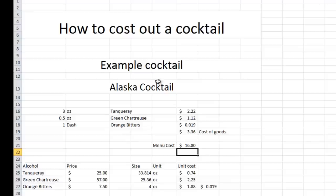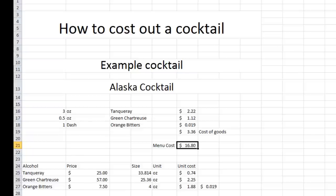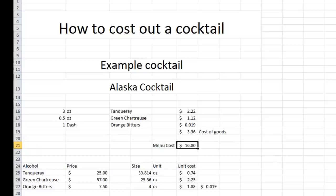So theoretically, if we were to put this recipe on our menu, this cocktail with these ingredients on our menu, we would have to charge nearly $17 to recoup our costs and be financially responsible to put this on the menu. So there it is. That's how you calculate cost of goods.